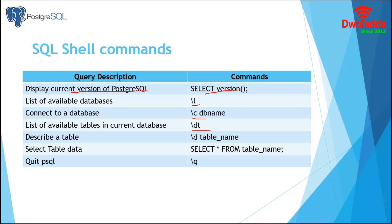And to describe it, we have the command backslash D with table name. To select the data from tables, we can use SELECT STATEMENT. And finally, we can quit the session using backslash Q command.